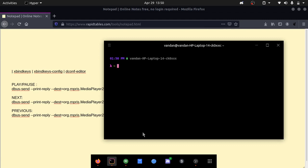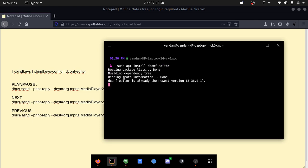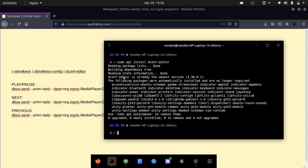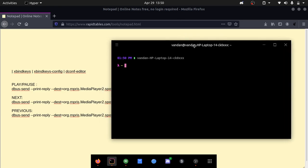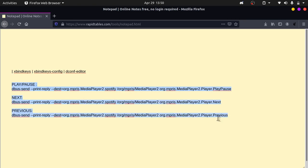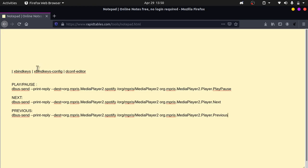Let's install the last one which is dconf editor. So sudo apt install dconf editor. And it's installed. Let's clear this. We have these commands here, which are our commands that we will be putting into xbind keys config. Basically what these commands do is it pauses the song, you can do the next song, or you could do the previous song.